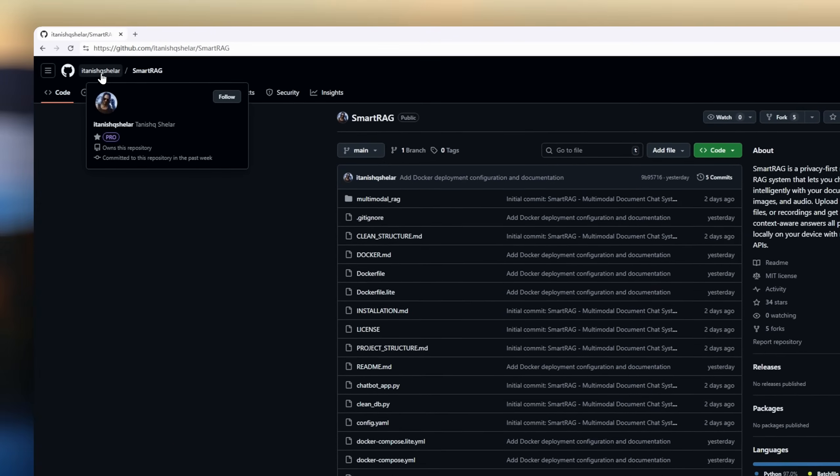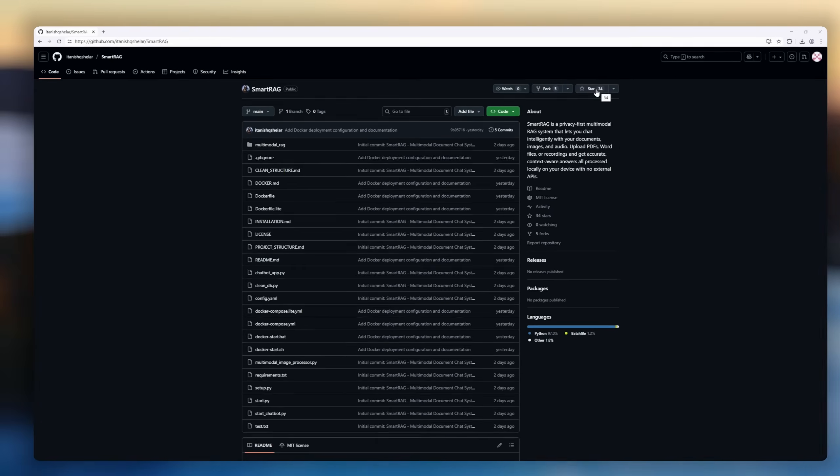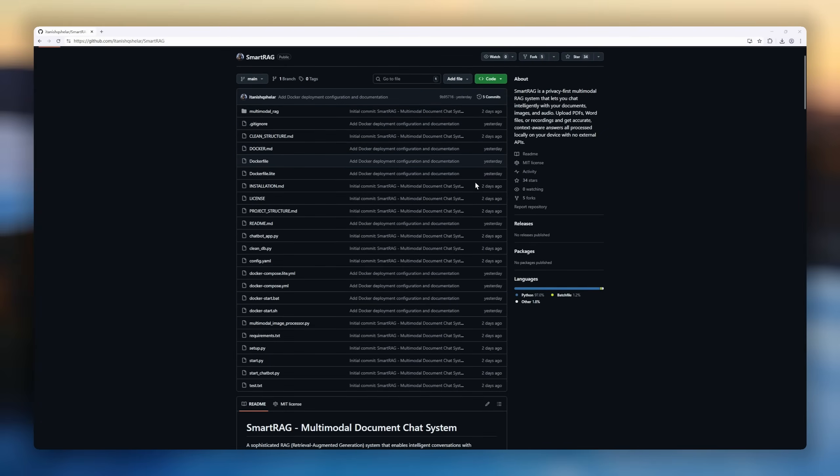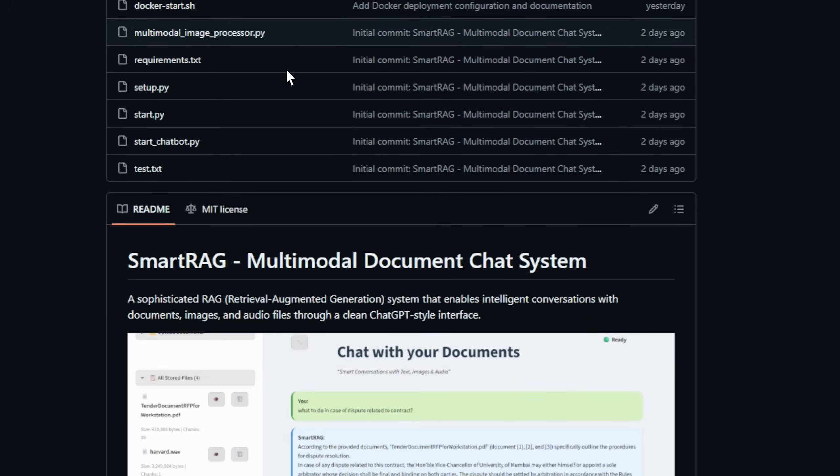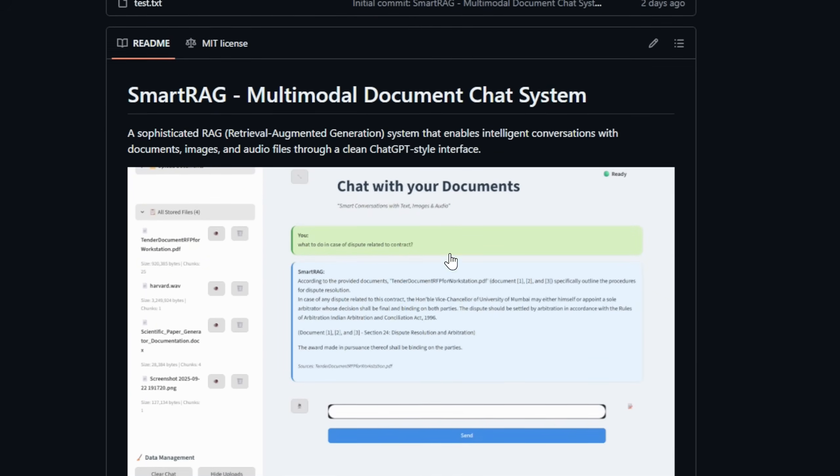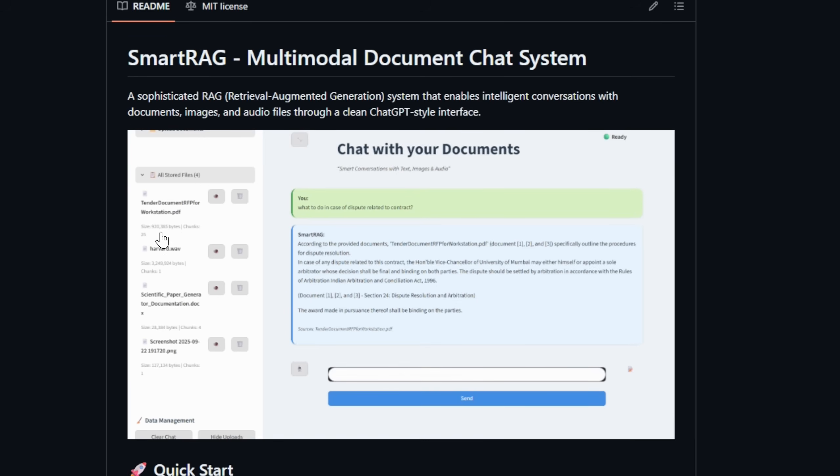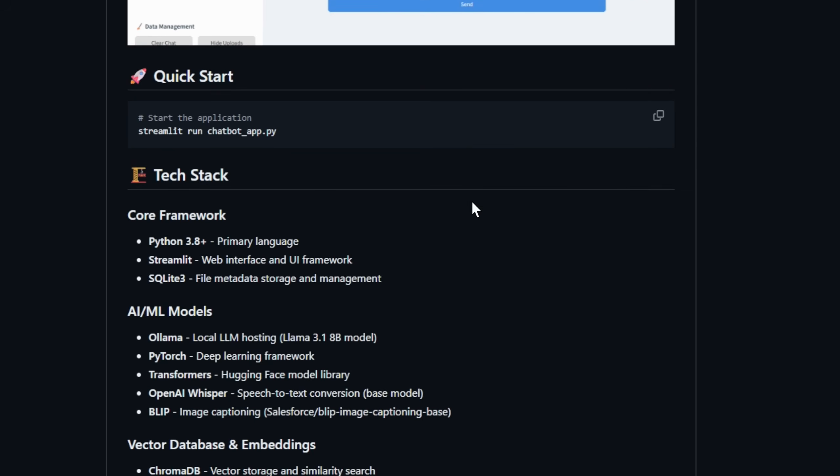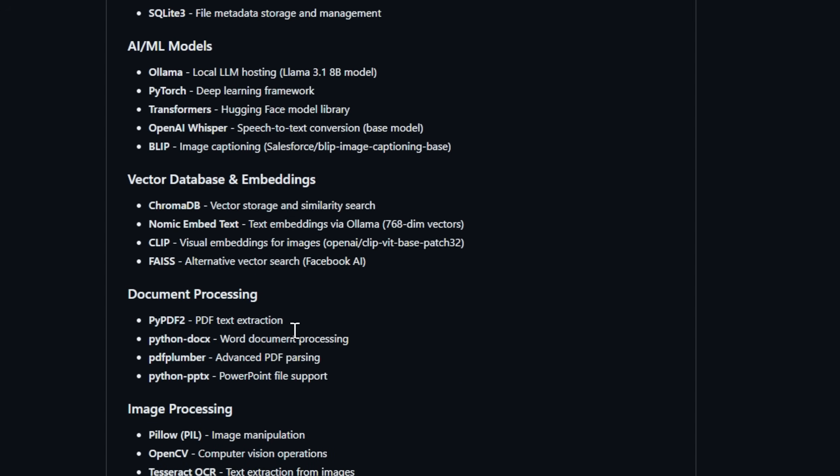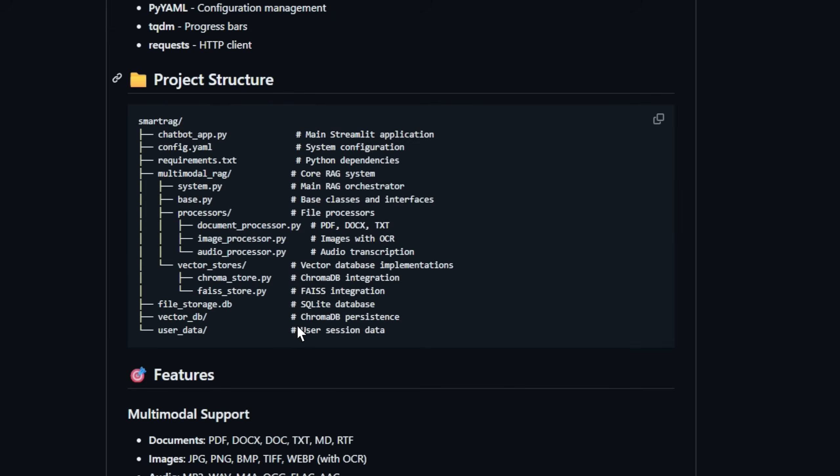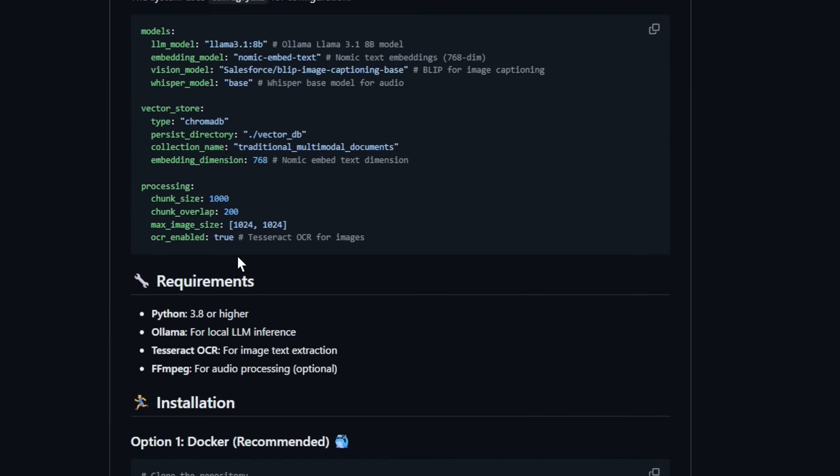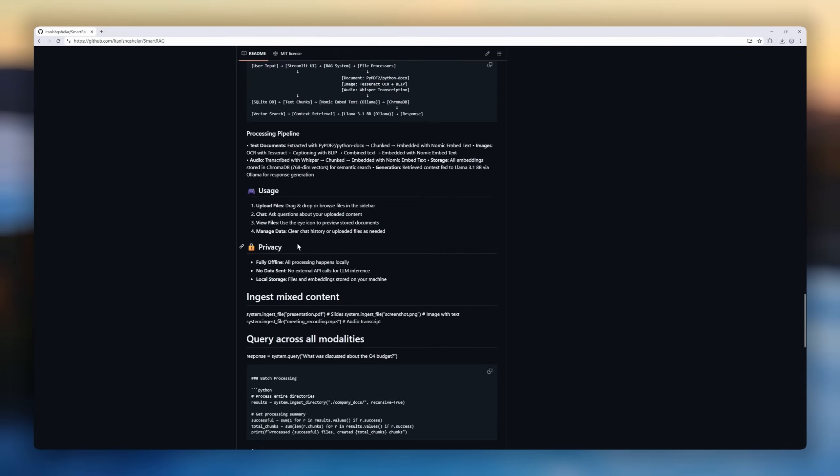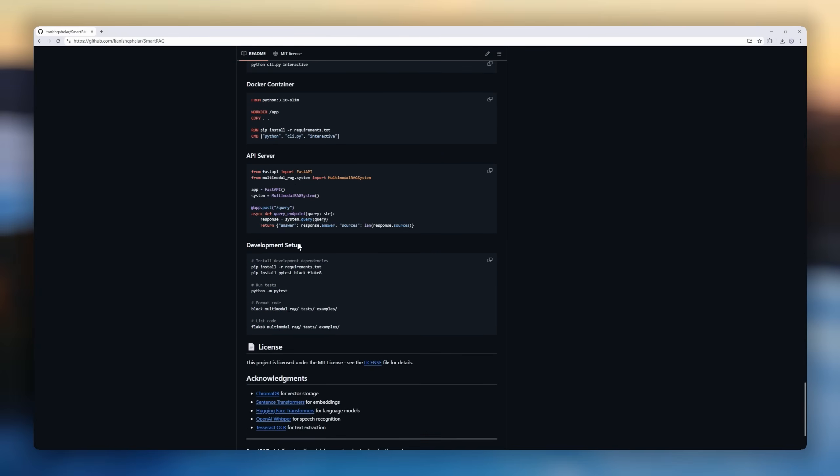If you've ever wanted your own private chat GPT, one that understands your PDFs, images, and even audio files, SmartRag is it. SmartRag is a privacy-first, multimodal rag system that lets you chat intelligently with your own data, locally, right on your device. No API keys, no cloud, no data leaks. Just drop in your research papers, reports, design images, or voice recordings, and SmartRag uses local LLMs from Ollama, Whisper for speech-to-text, and Clip for image understanding to answer your questions contextually, like having an AI research assistant who actually knows your files.